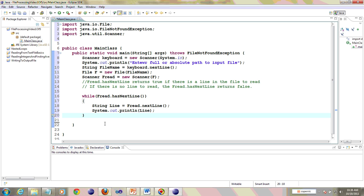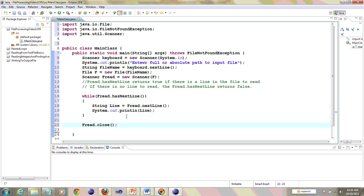There's one last step in reading from a file: you have to close the object fRead that you created. Unless you execute fRead.close() on line 22, the file stays open, and someone in a shared environment like Unix may need that file. So it is very important that you close the file at the end.